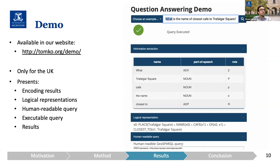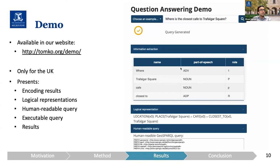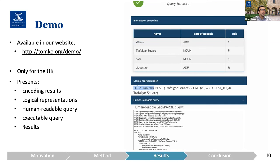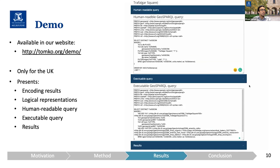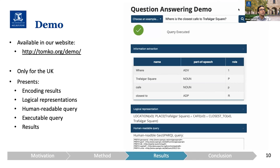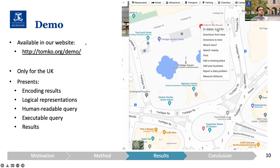If we change the question to a where-question — where is the closest cafe to Trafalgar Square? — we will see that the result is a point-based representation of the cafe on the street. In the logical representation, we want to find out the location. And if we go back to Google Maps, we will see a similar location for the Cafe on the Square.